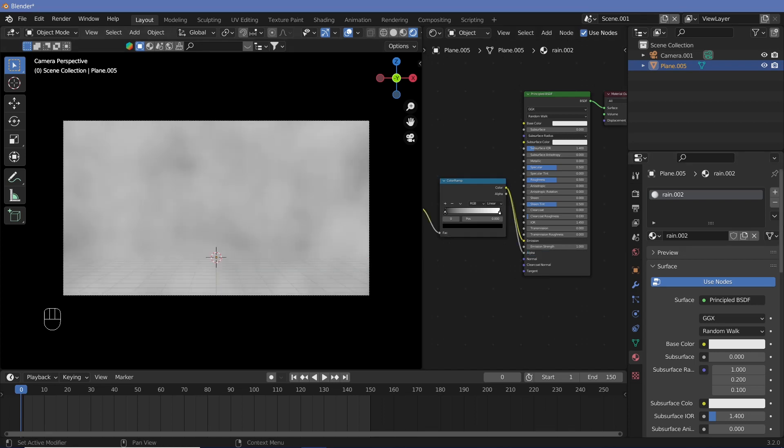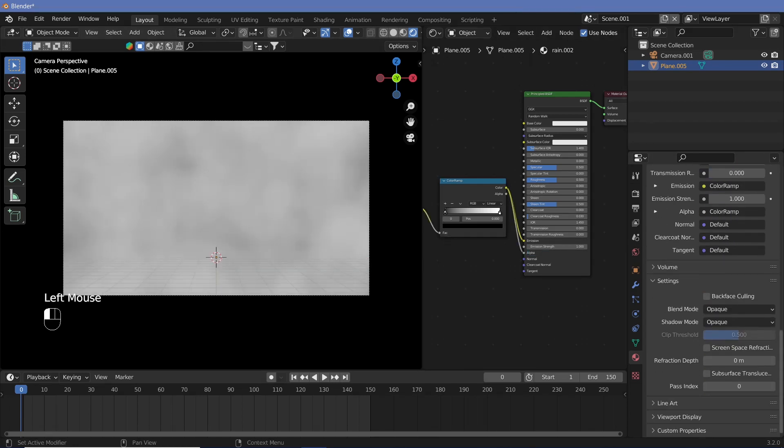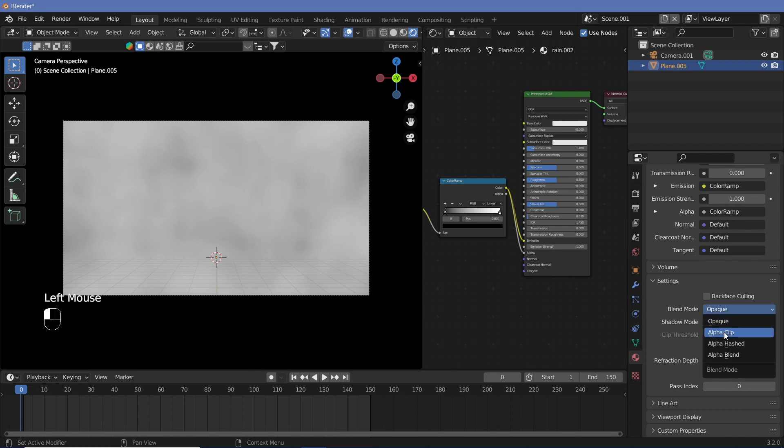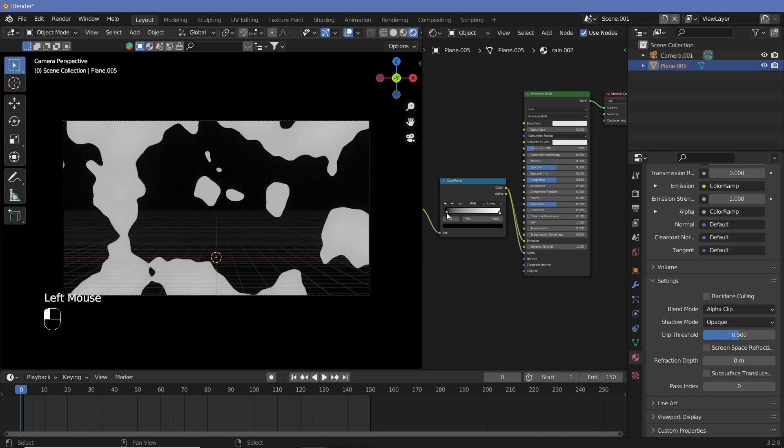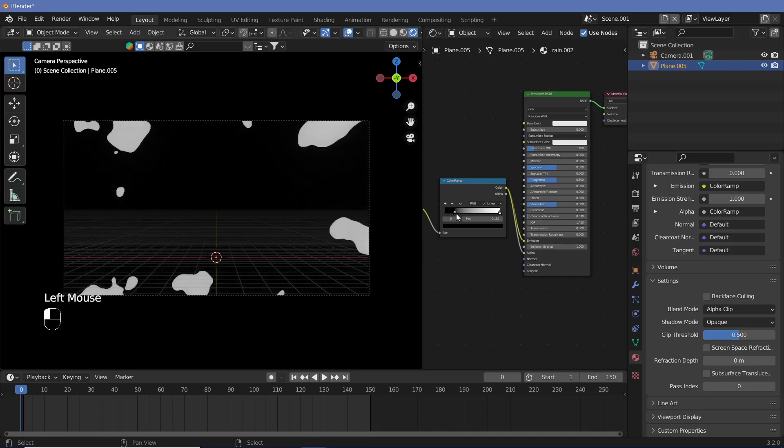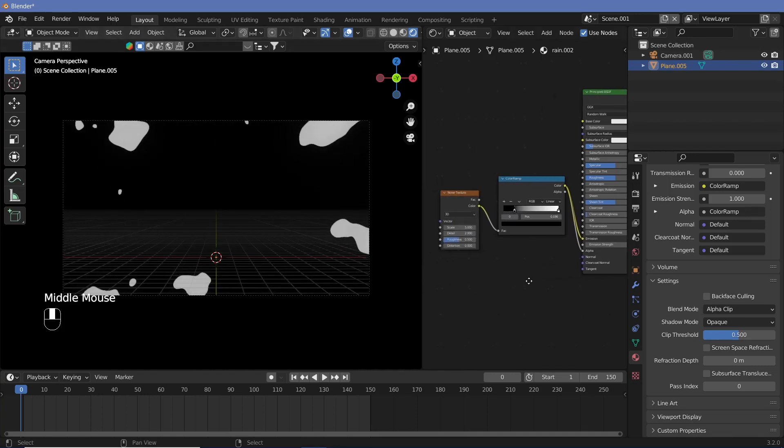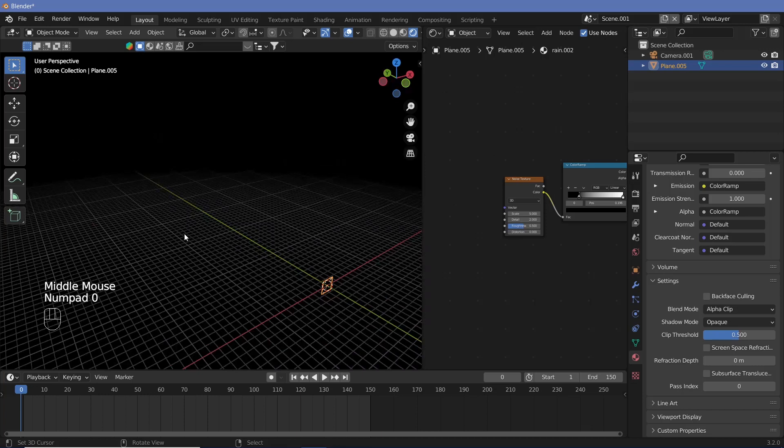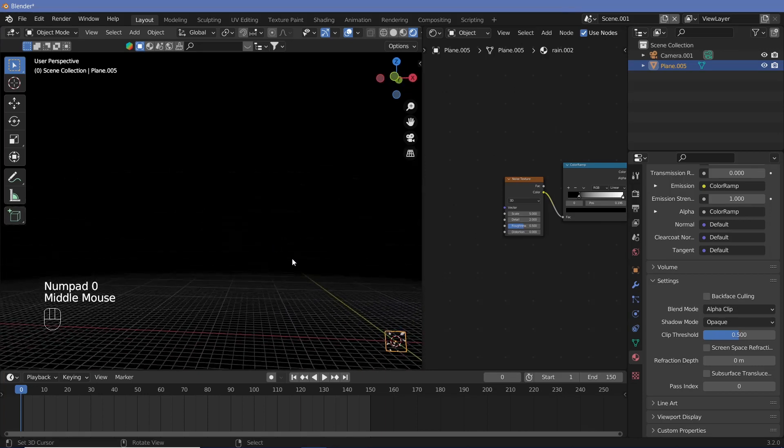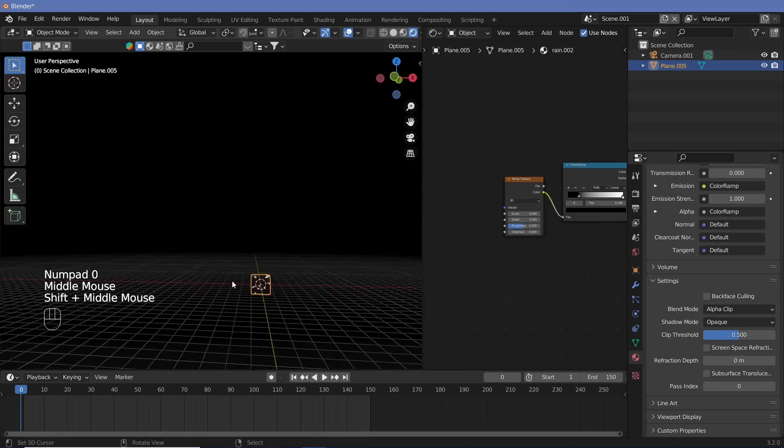Once you have that, make sure that you go down to the settings of your material and change the blend mode from opaque to alpha clip. Once you have that set, we can go ahead and start reducing the black, and you can see how this changes. But obviously we don't want this to look like milk patches as it does right now.